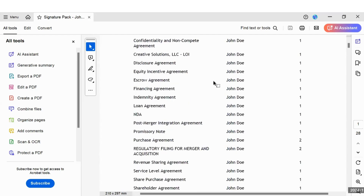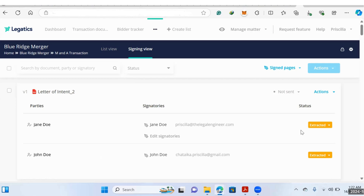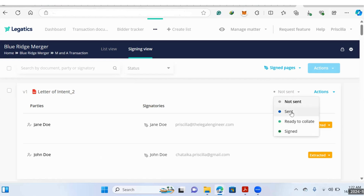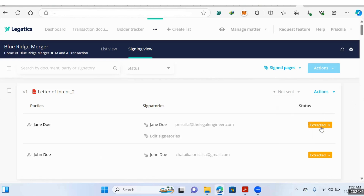What I like most about Legatics is that instead of receiving individual signature pages or multiple documents flying into your mailbox and trying to keep up with the status of each document, this work is automated by Legatics. Signed documents may come back at different times and in different formats, and then you'd have to rename them to latest or signed versions. Legatics will automatically do that for you — changing the document's status to sent, signed, or if pages have been extracted, to extracted.